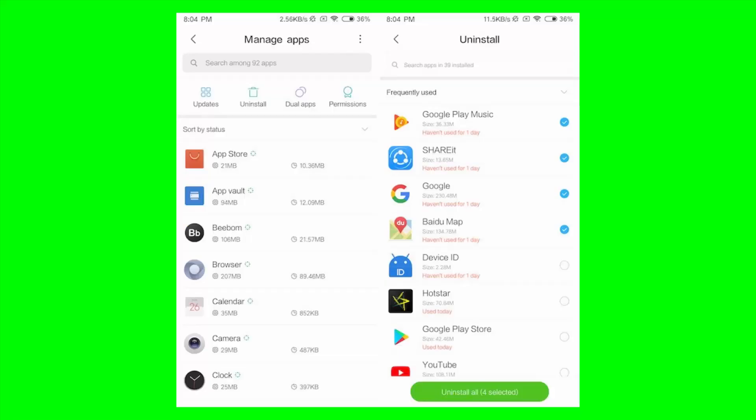MIUI 10 is bringing a brand new manage app page inside the security app which lets you manage your applications. You can check your app updates, find dual apps on your phone, check what permissions you've granted to a specific app, and batch delete applications with just a few taps.